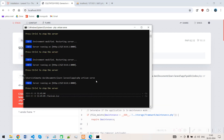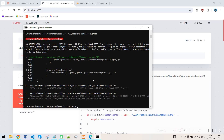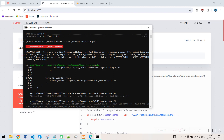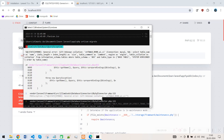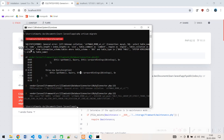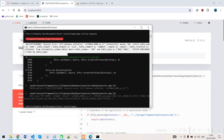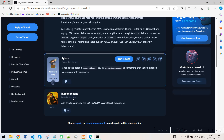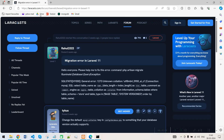To fix that, if I type 'php artisan migrate', you can see it shows the error. In this video I will show you how to solve this error.